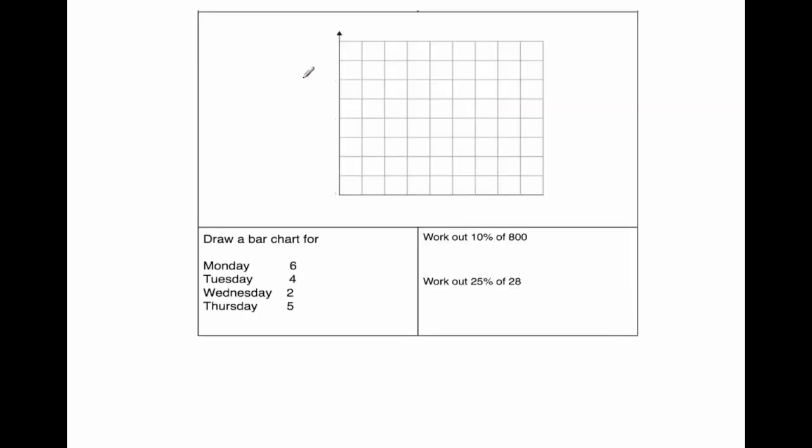Okay, our next question. Our next question is a bar chart question. So here we've got our grid, and we've been asked to draw a bar chart for this information or this data. So we've got our data. We have got the days: Monday, Tuesday, Wednesday, Thursday.